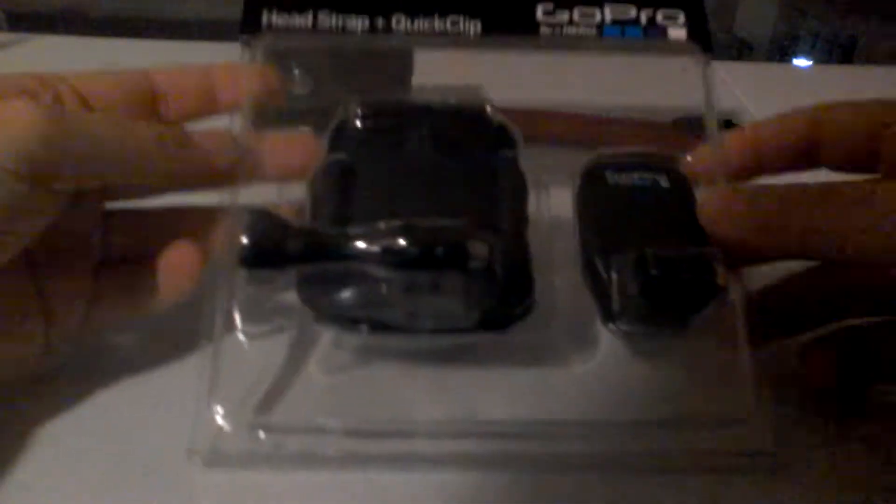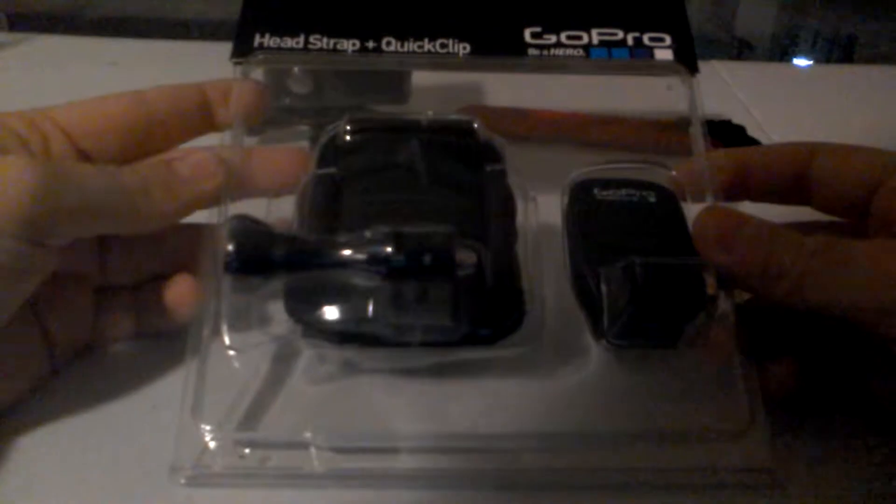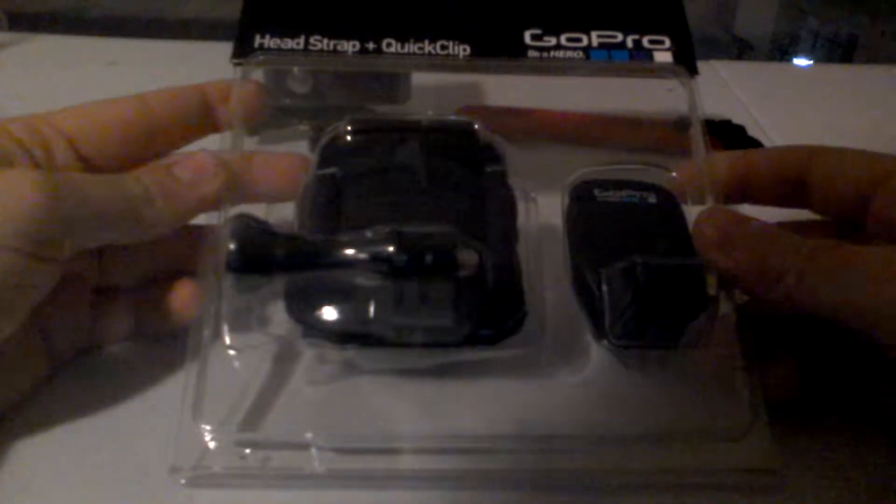Hello everyone, and today I'm going to be unboxing the head strap for the GoPro, plus the quick clip. So this is the GoPro that it's going to be used for.